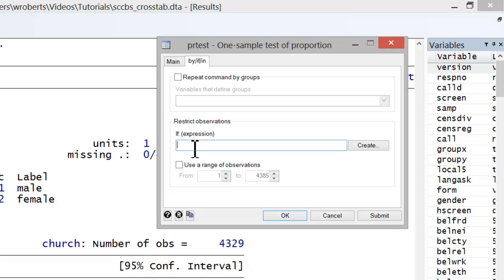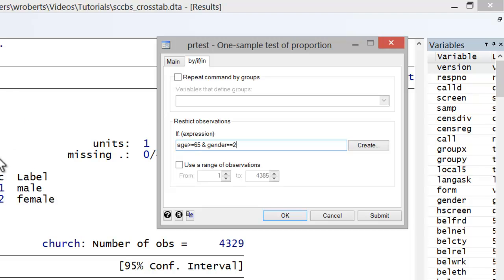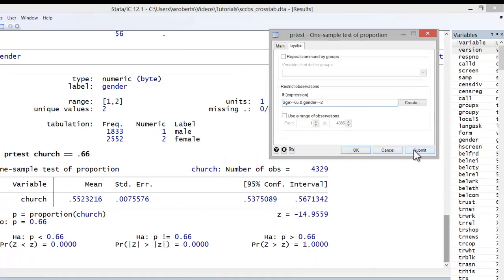We'll simply go to the Restrict Observation section and insert an if expression. Now, I know I have an age variable, so I'll simply indicate that if age is greater than or equal to 65. That restricts our analysis to just those who are 65 years of age and older. But, I also want to indicate that I just want this to run on women. So, I'll need to insert and gender equals equals 2 based on the categorical variable I have for gender. Let's go ahead and hit submit.